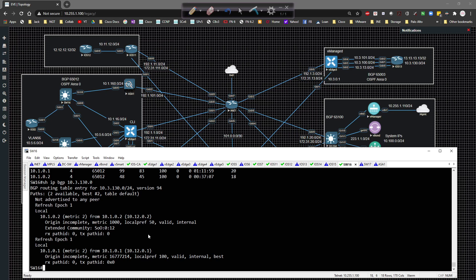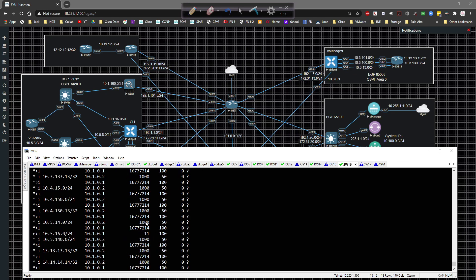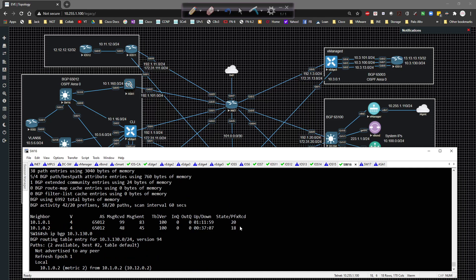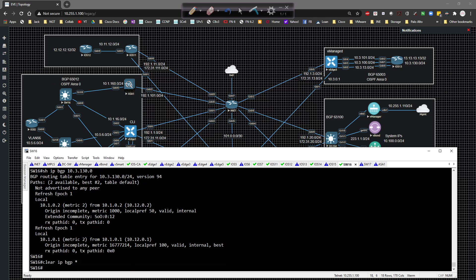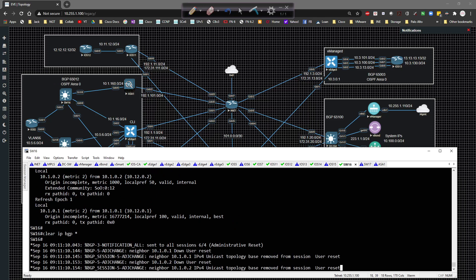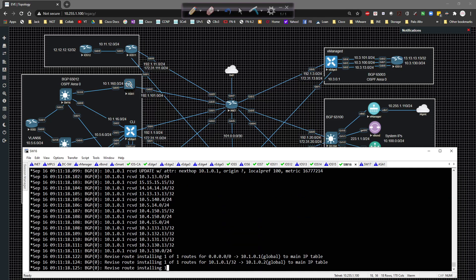What I want to do is show you that if you were to manipulate some values, you can affect which way you send the traffic. So if we clear IP BGP star and take down the adjacencies, we should learn routes from VH1 and VH2 at the same time. Let's clear the neighbors and let it figure itself out.